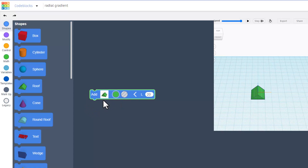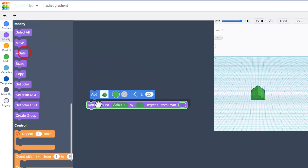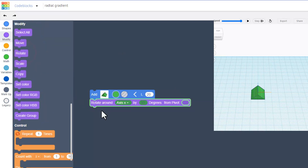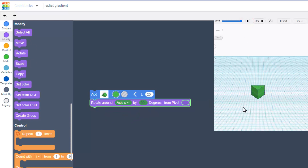I'll explain that all as we go. Let me first show you how we rotate it — move to modify, bring out the rotate. We're going to rotate around X and 90 degrees. When you hit play, boom — now it is standing up more like the wedge of that cylinder we're going to build.